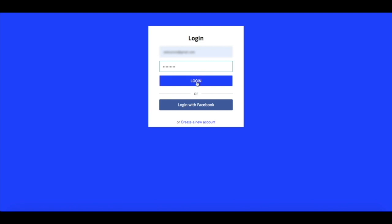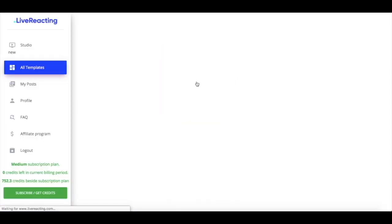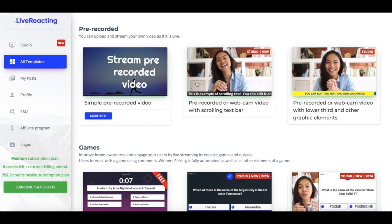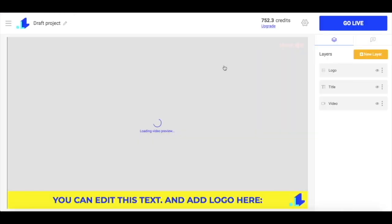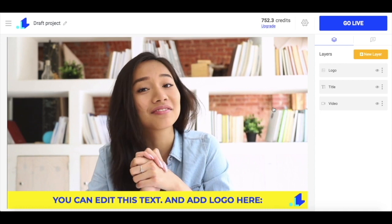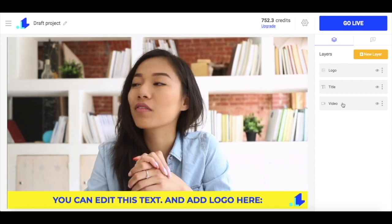I previously made an account and now I just have to log in. Once I'm logged in, I can choose one of the templates, especially for the pre-recorded live, or create a new one from scratch. But now I'm going to go for the first option, so I click on one of the templates and I'm ready to adjust the template in my own way.